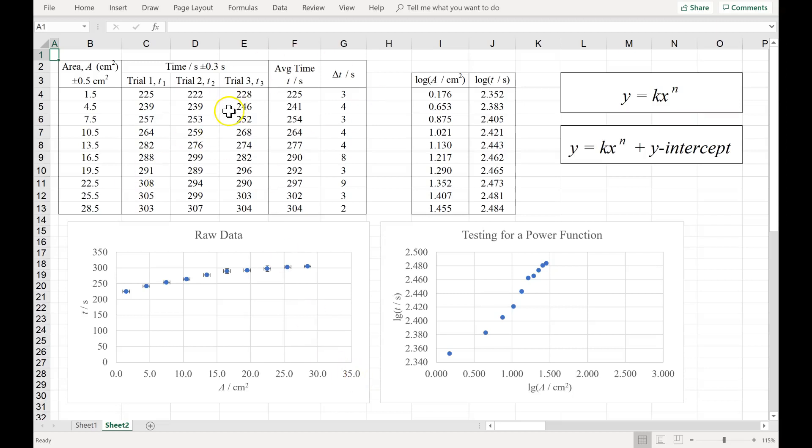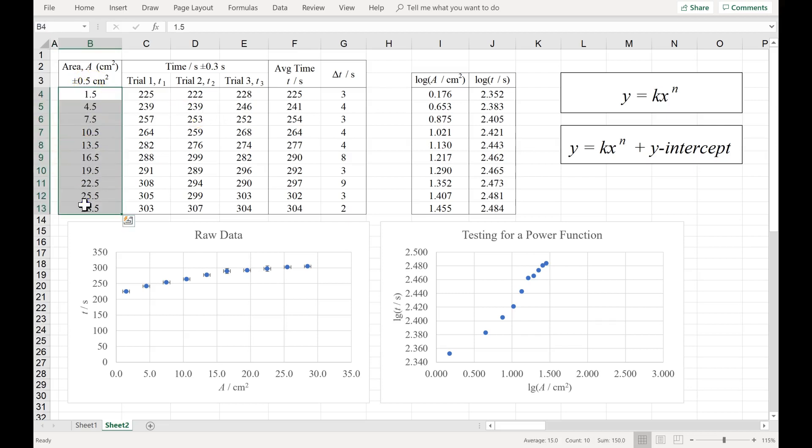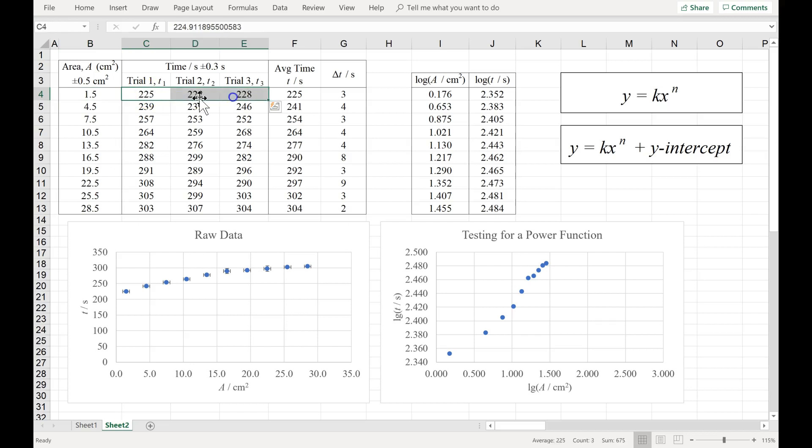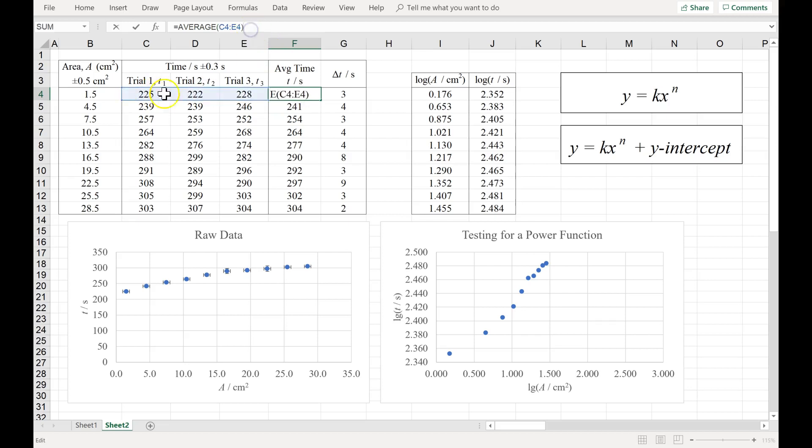Here's some fake data for an IB Physics internal assessment, a lab report. I have my independent variable. At each area value, I recorded the dependent variable three times, three repetitions, and I averaged those three together to get this number.